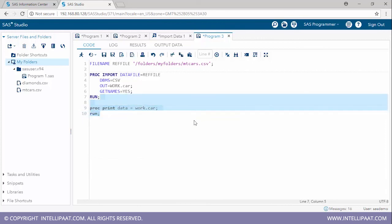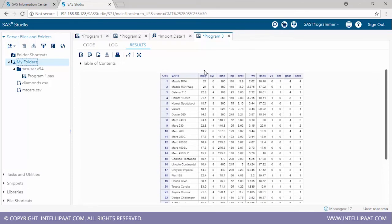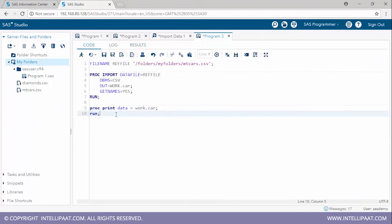Let me use proc print to view the data set: 'proc print data = work.car', since it is stored in the work folder. Running this, we can see columns including mpg, number of cylinders, displacement, horsepower, drat, weight, qsec, vs (engine type: V-shaped or straight), transmission type (automatic or manual), number of gears, and carburetors.